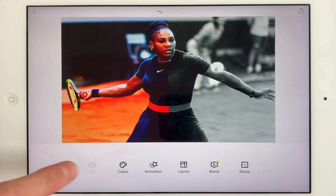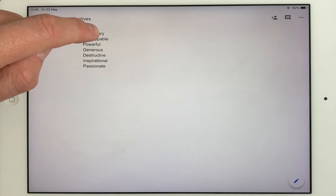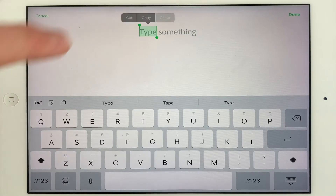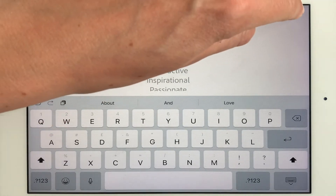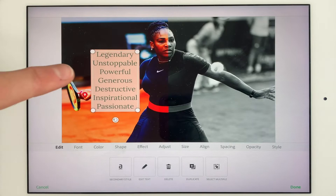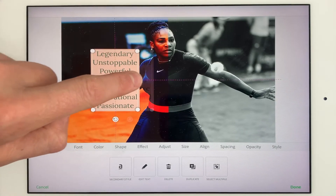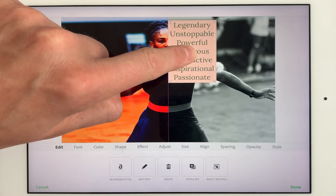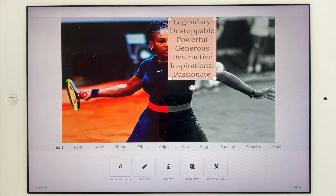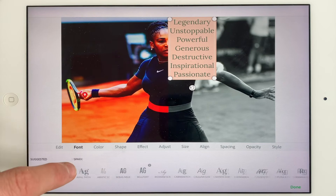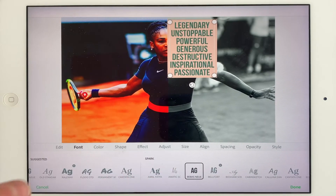Now I'm going to add text. I've got some adjectives here, so I'm going to copy and paste them in. You'll see I've got them on separate lines and I did that on purpose because then it goes in a list down here. Now I'm going to go to Fonts. Bebas Nu is always in capitals and I like Bebas Nu — I use it quite a lot. I'm happy with that.